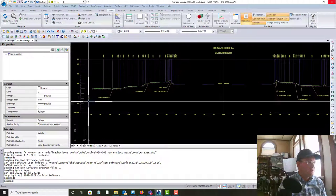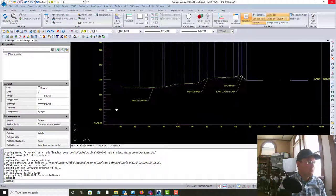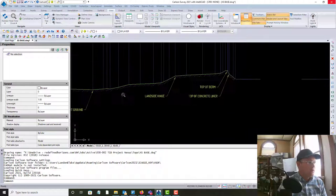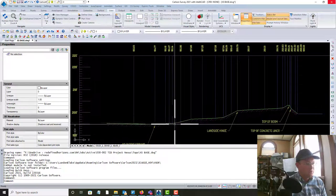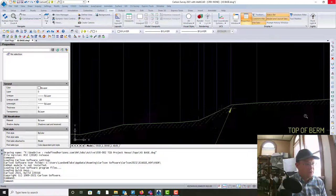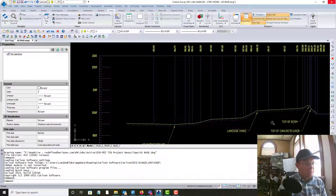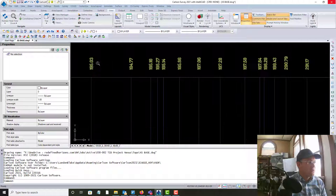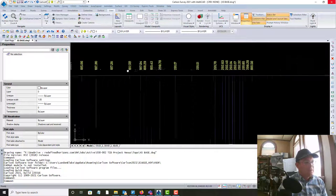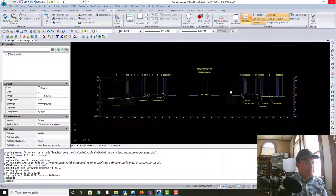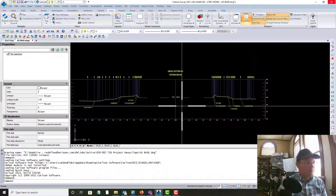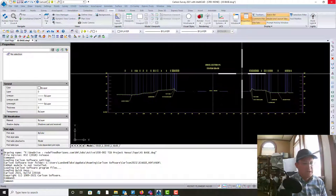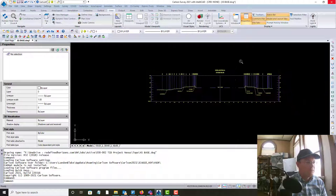So we want something that looks like this — this is the finished section with the grid. And then we've got the actual cross section here, the ground surface, with a little bit of hatching. We've put some multi-leaders on some key features, and then we've got the elevations across the top. I've got most of this set up in Carlson Survey, but there is some cleanup that needs to be done.